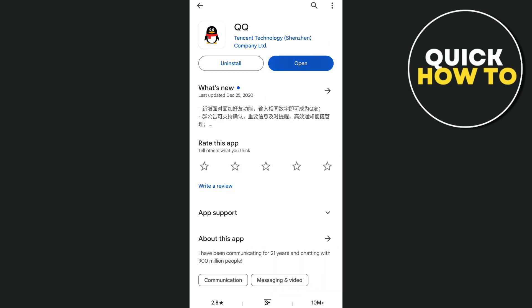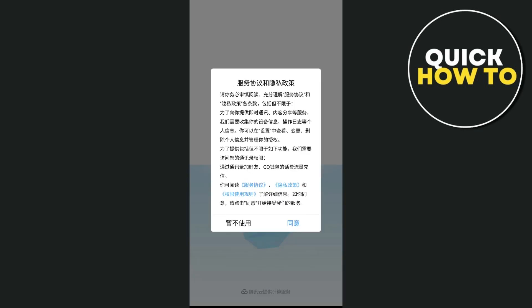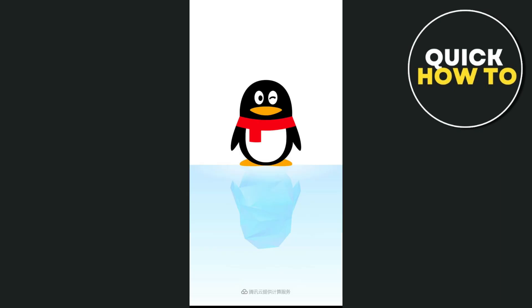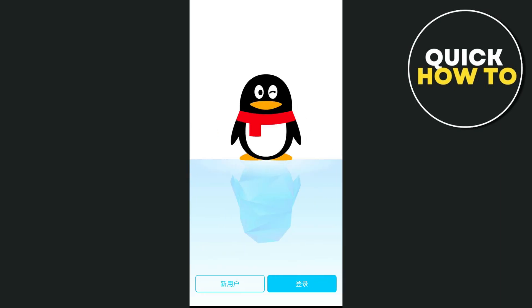Once done, tap on the Open button. You just need to set up your account. Once the app is installed, open it and you'll see the QQ login screen. To create a new account, tap on the Sign Up button on the left side of your screen.